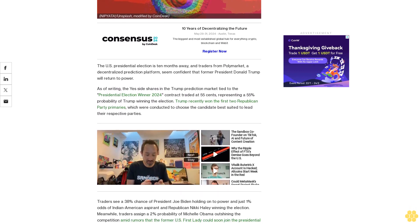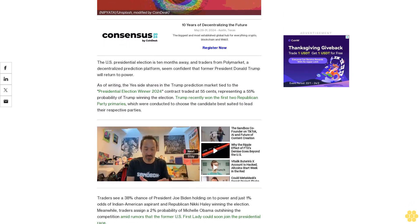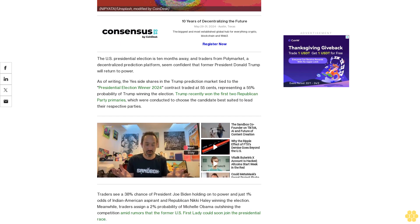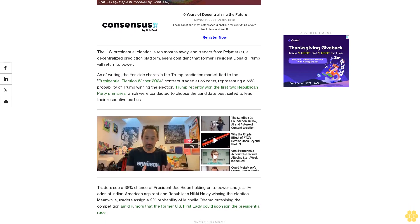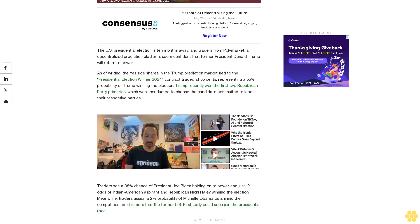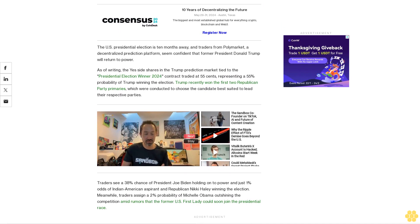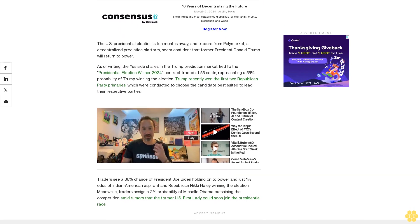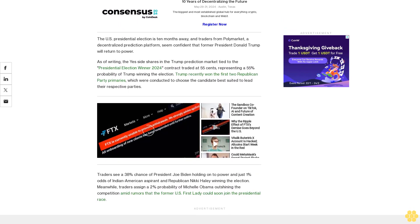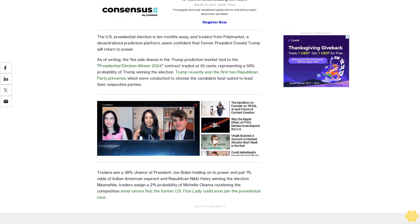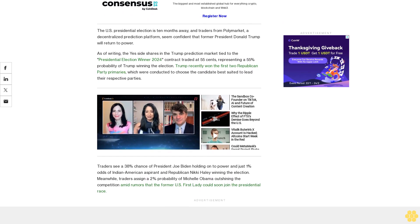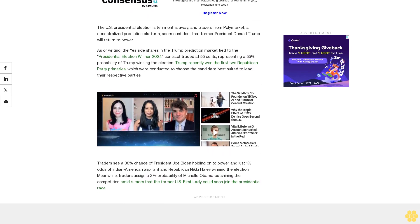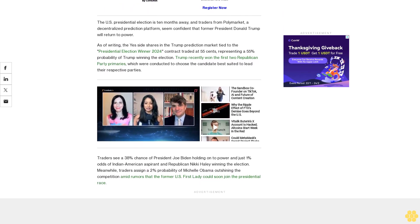Traders see a 38% chance of President Joe Biden holding onto power and just 1% odds of Indian American aspirant and Republican Nikki Haley winning the election. Meanwhile, traders assign a 2% probability of Michelle Obama outshining the competition amid rumors that the former U.S. First Lady could soon join the presidential race.